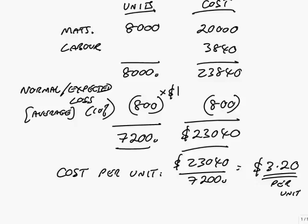Your normal, your average, your expected loss, you build into your costings, you do your costings on what you expect to happen. And as a result, we'll cost our units as follows. 23,040 for 7,200 units. Please check me. I think it comes to $3.20 per unit. In the exam, obviously, only do what's asked. Some questions might simply say, what's the cost per unit, and there it is, $3.20.